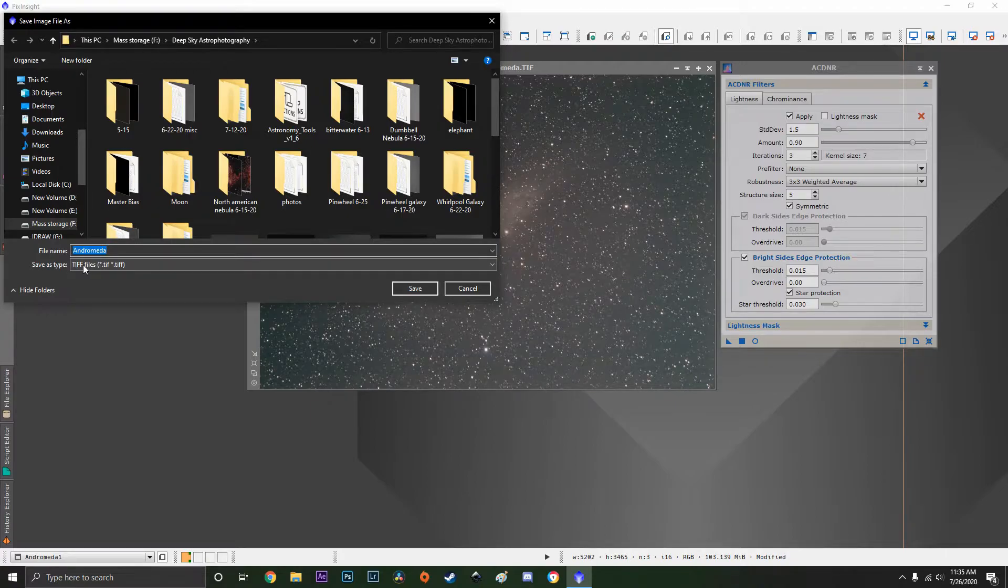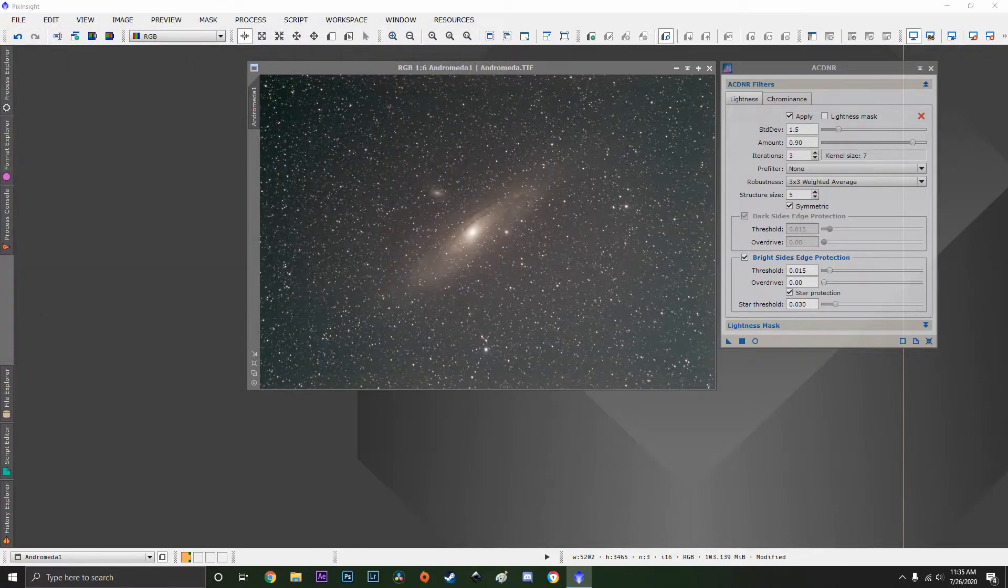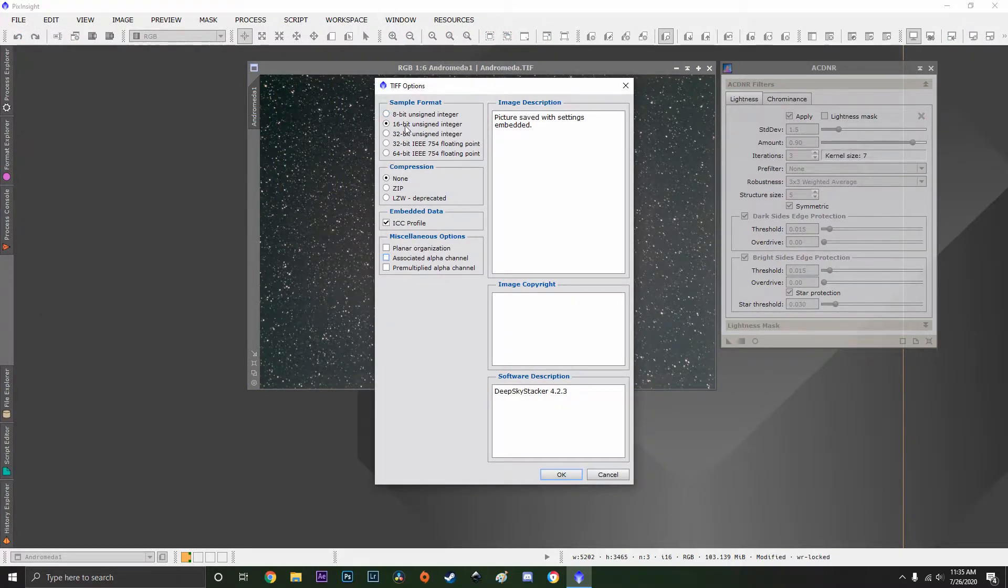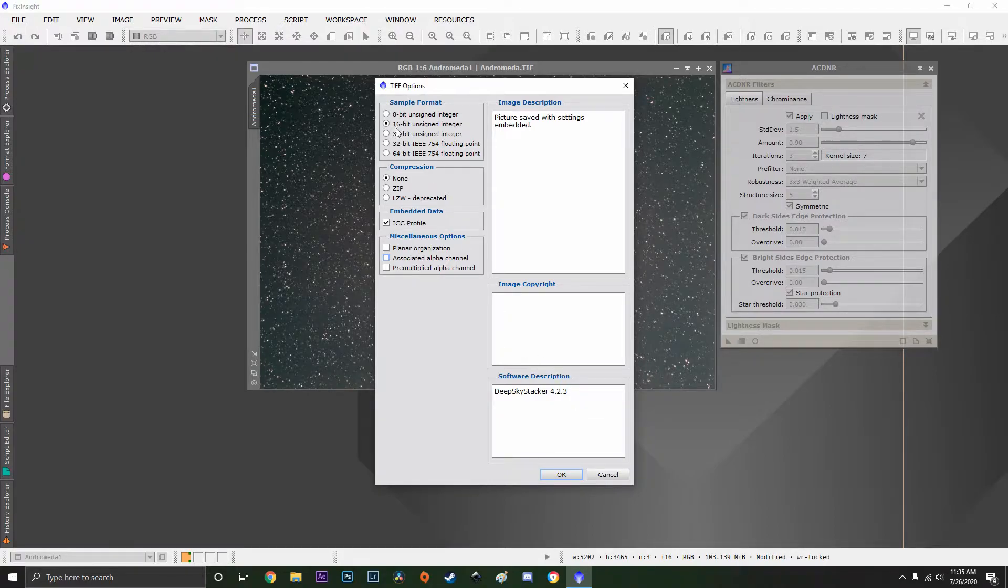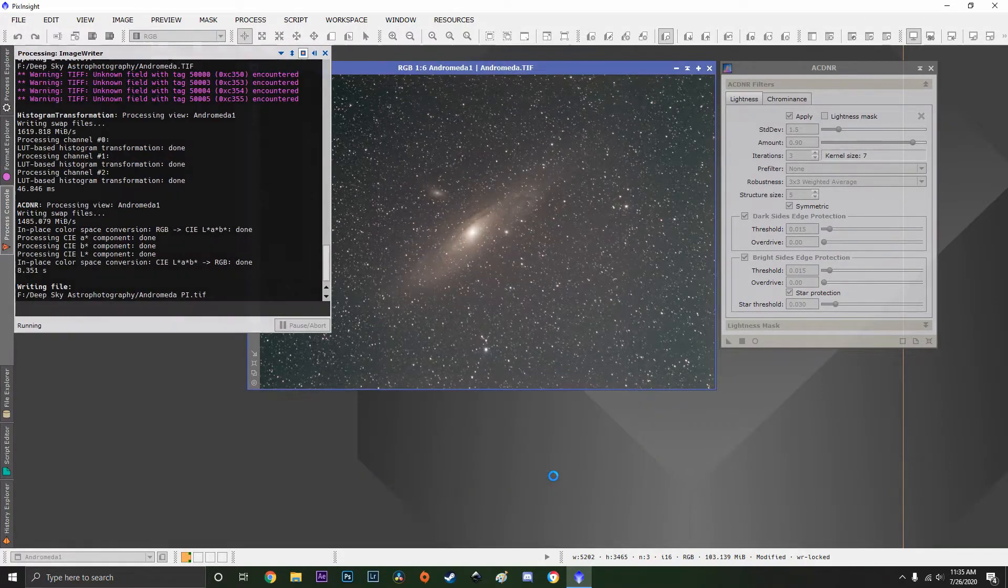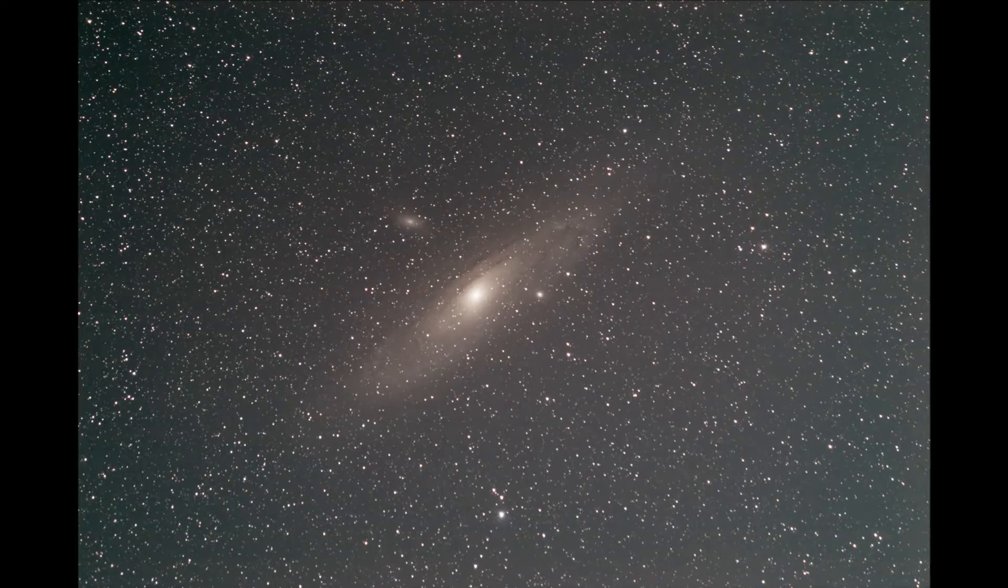I'm going to save it as a TIFF file which can be read by Photoshop. We're going to save it as a 16-bit TIFF. Remove the associated alpha channel. Leave all the other settings the same. Click OK. And that's it for that one.